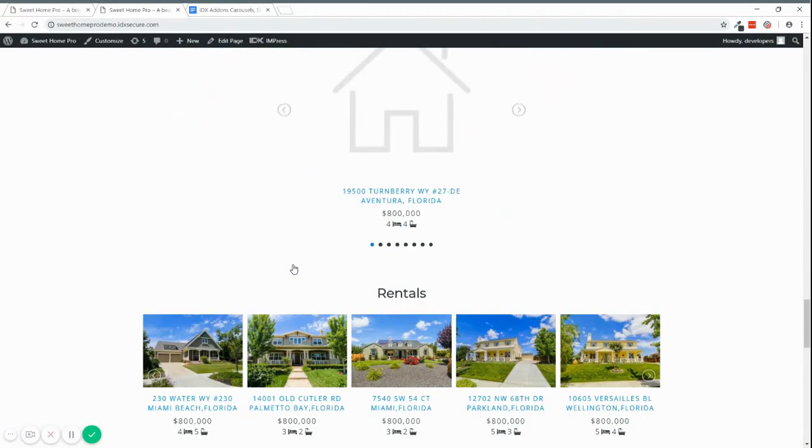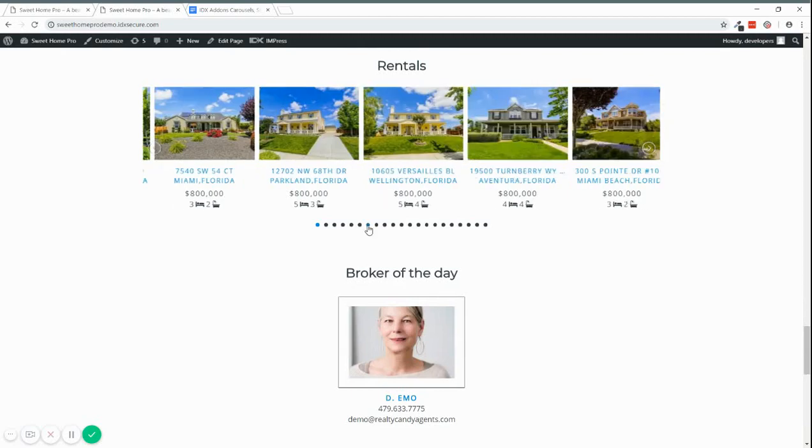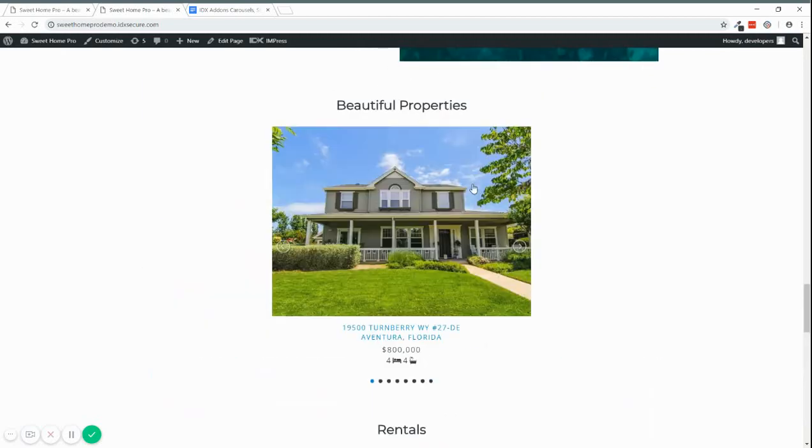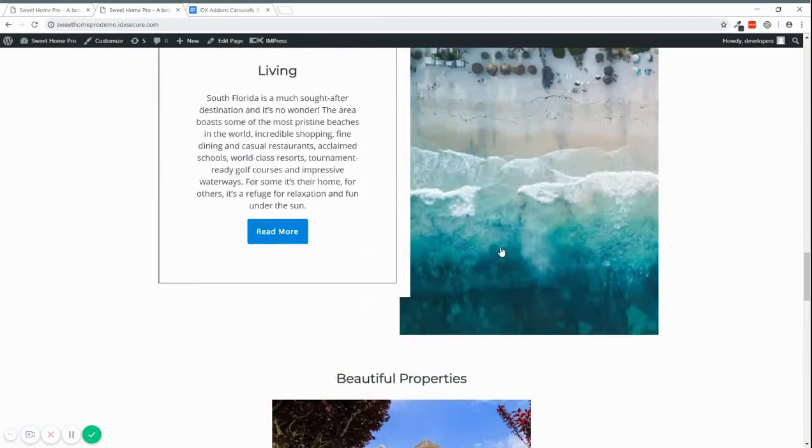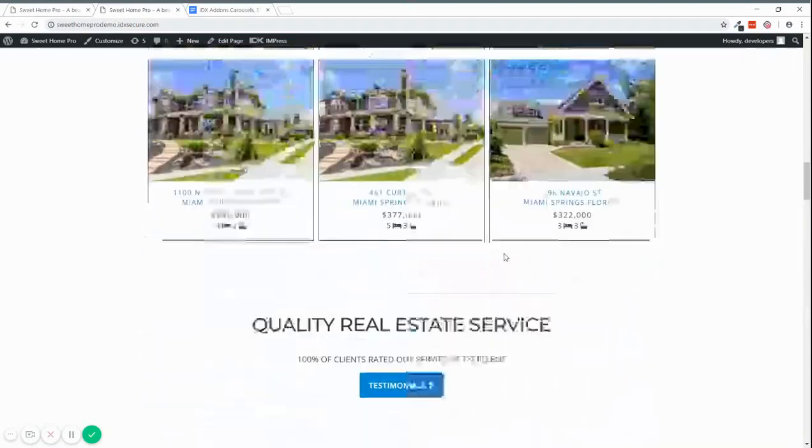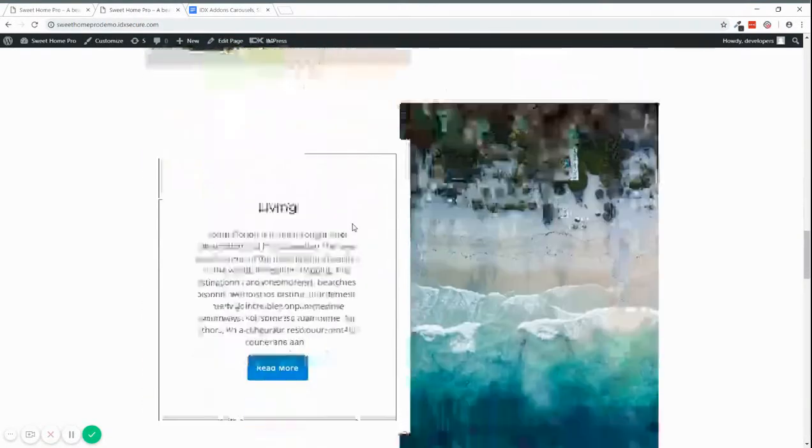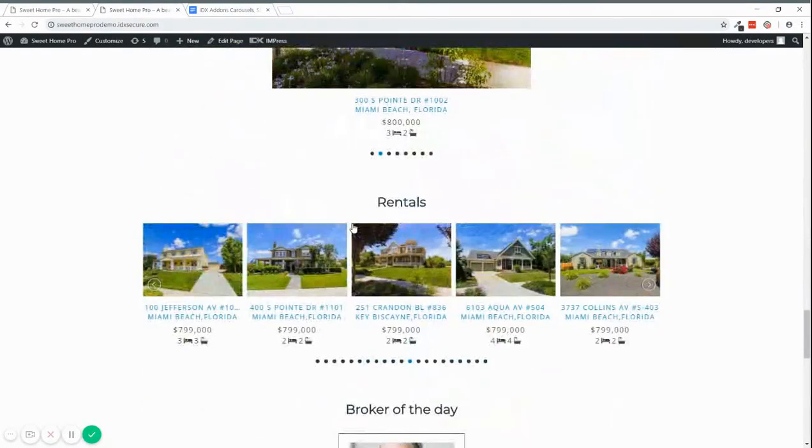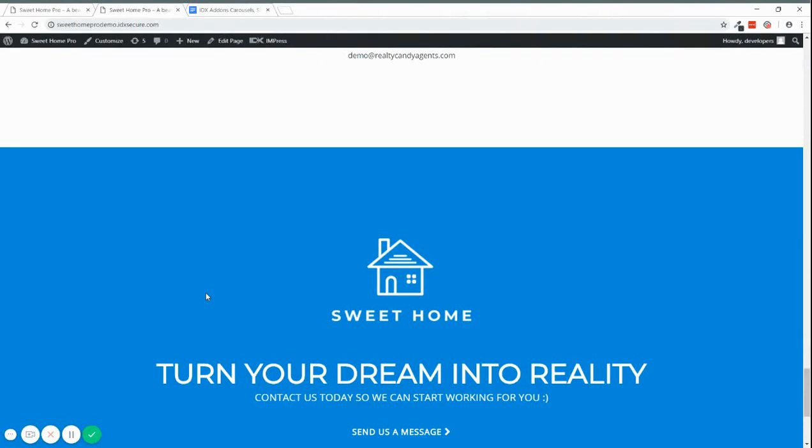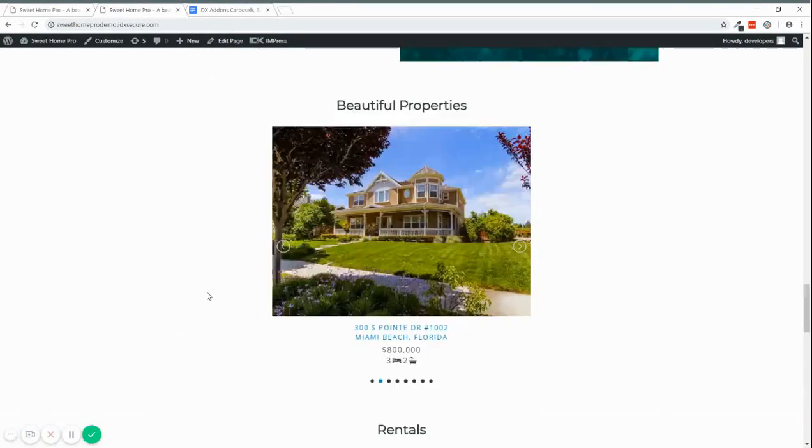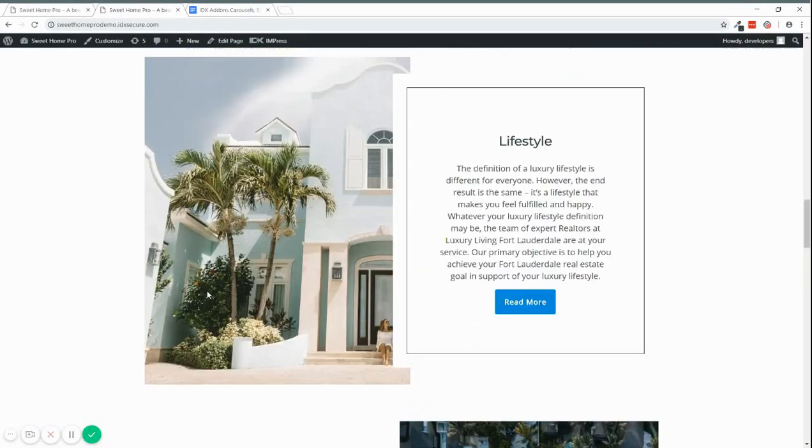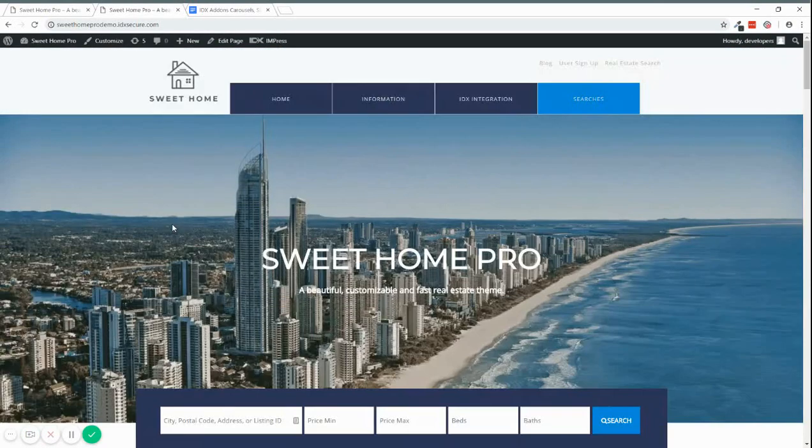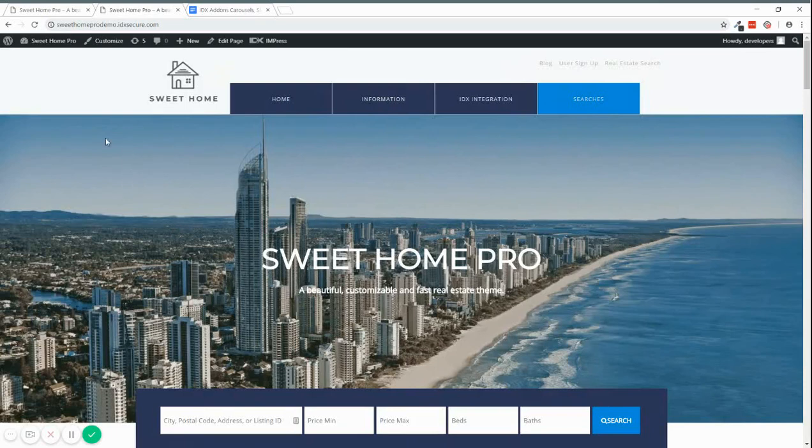And they also have the Carousel option, and Slideshow option, and the Showcase option. So this is how it looks. So now I'm going to show how you can use it.